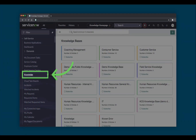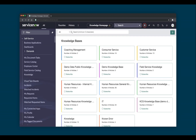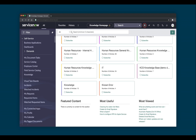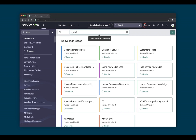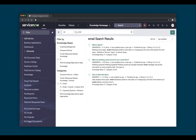The Knowledge v3 homepage is accessed in Next Experience by navigating to the All menu, Self Service, Knowledge. The Knowledge v3 homepage displays knowledge bases that you have access to. You can also see featured, most useful, and most viewed content. You can search for articles within a knowledge base or across knowledge bases using Zing Search. You can filter search results by two criteria: knowledge base and category in the Knowledge Management v3 homepage.